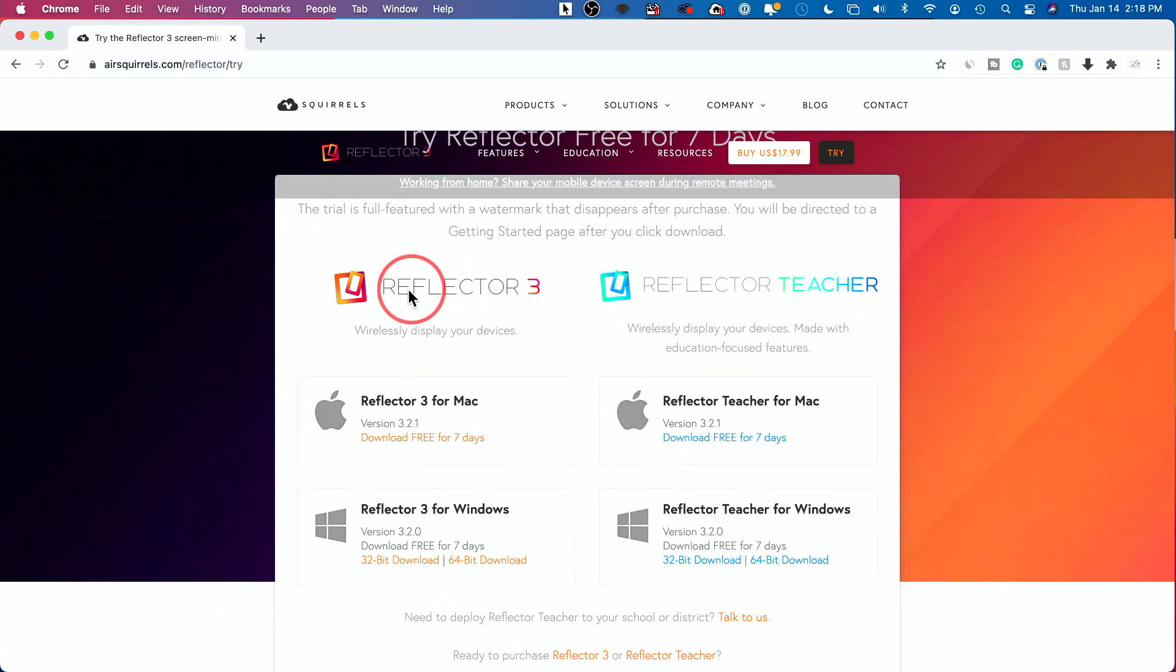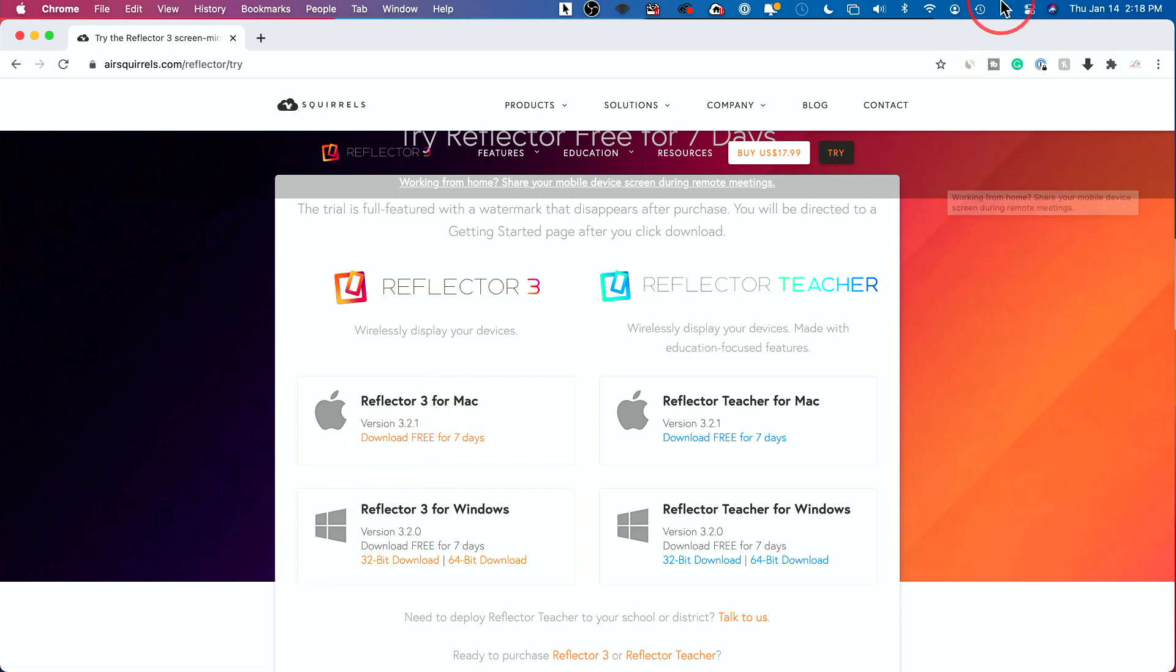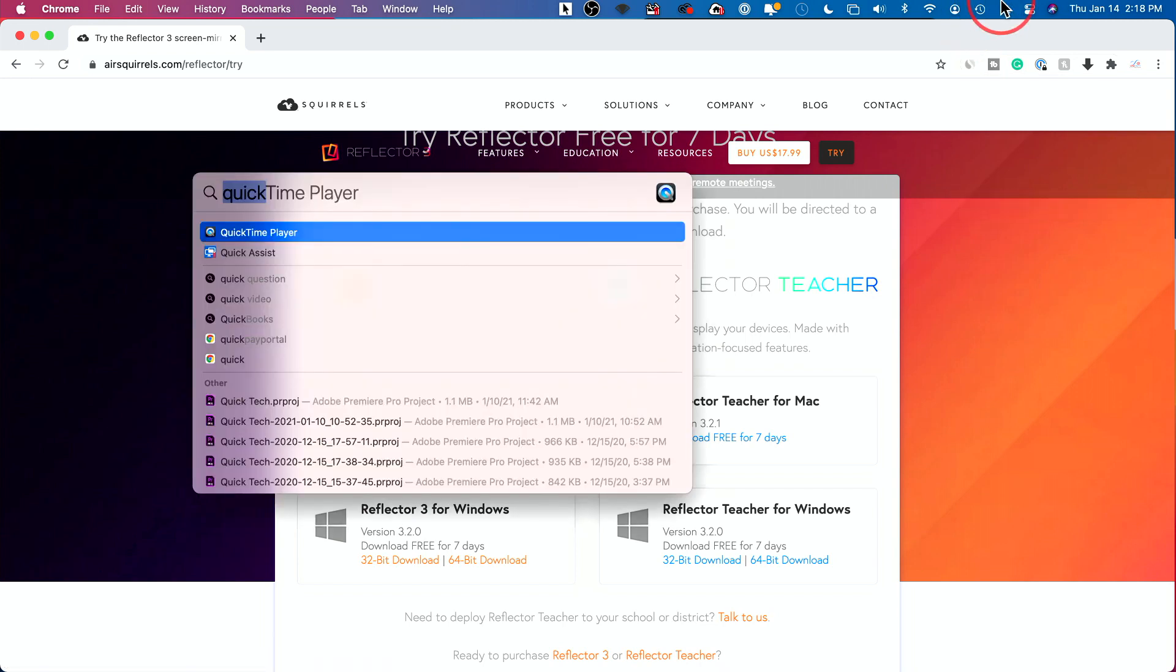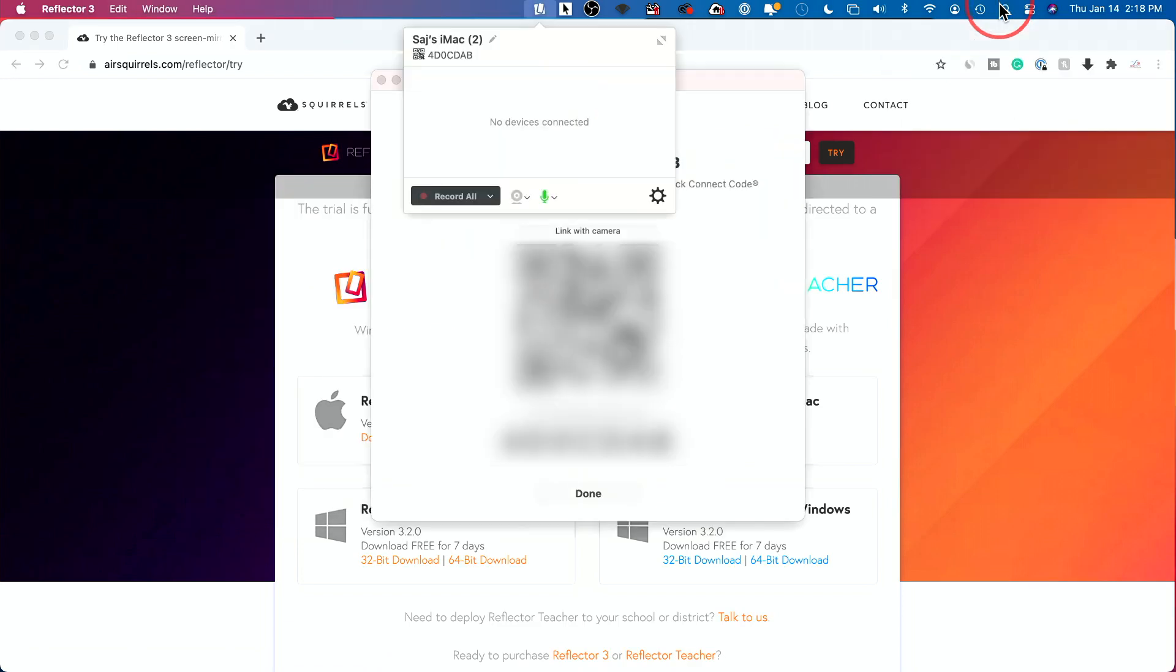But you could just do a free trial to see if this is right for you. This is what we're looking at, Reflector 3. If you're watching this when Reflector 4 is out, it's probably going to be very similar. Press download here. Now let me go ahead and open mine up here, Reflector 3.